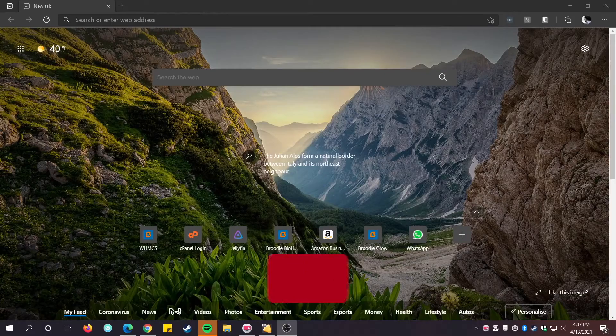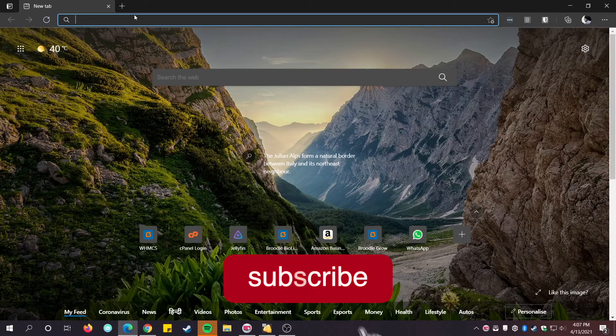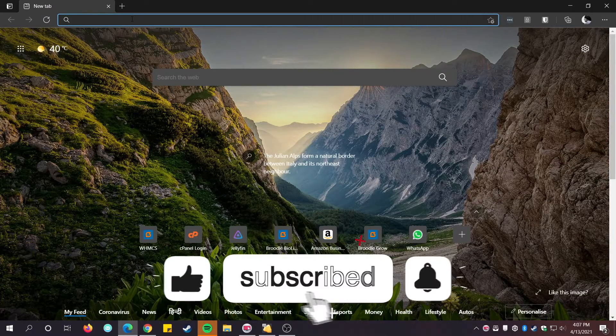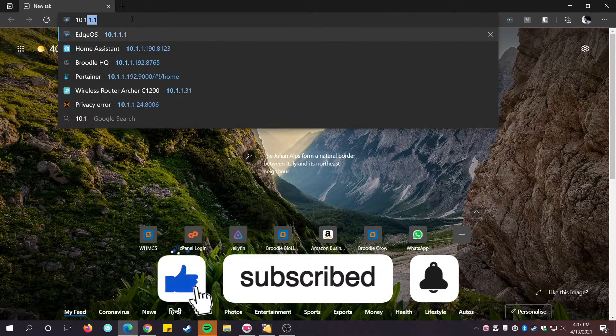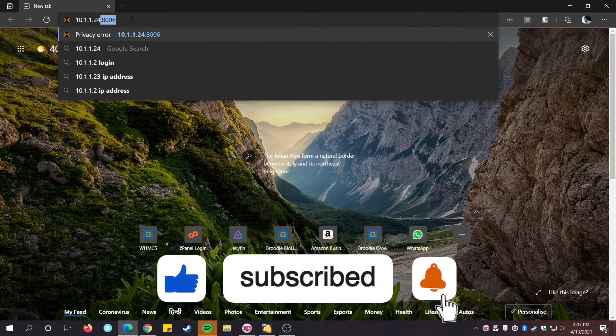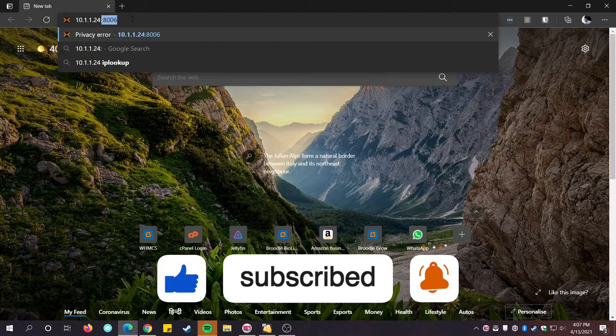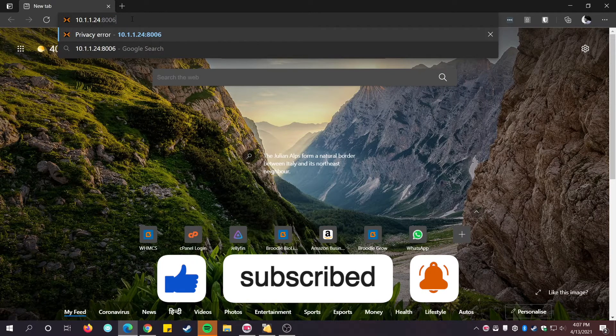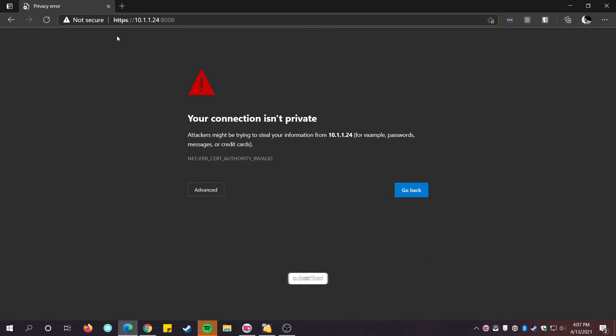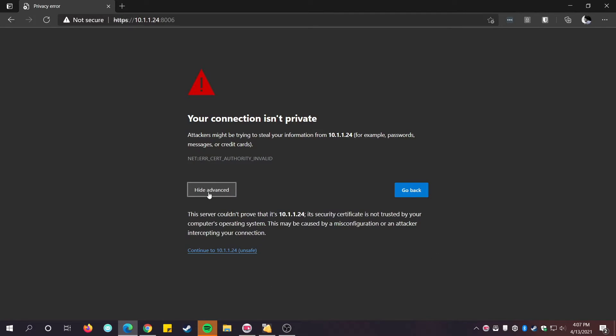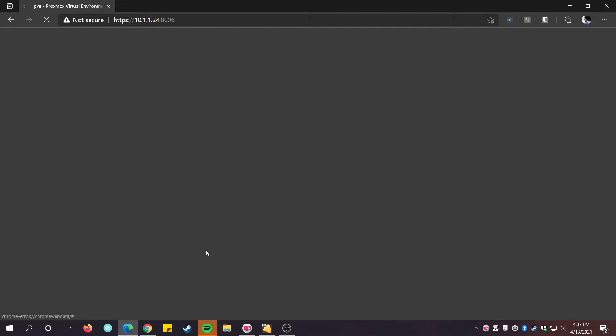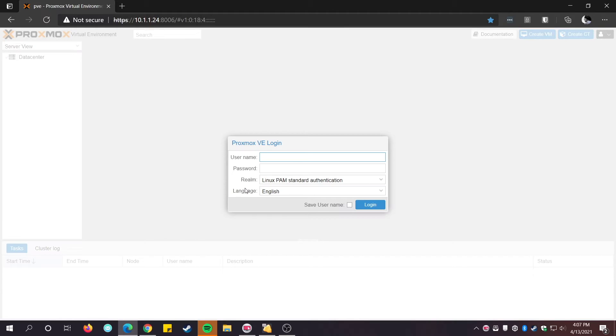Next, open any web browser and open the Proxmox IP along with its port, that is 8006 by default. Log in with your password and make sure to enter root as the username.